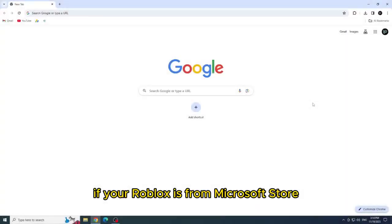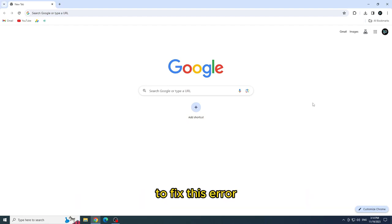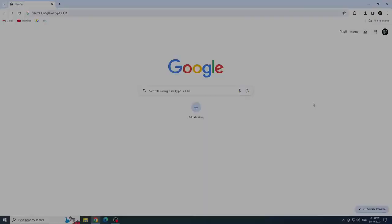Download Roblox from the website. If your Roblox is from Microsoft Store, I recommend you download from the official website to fix this error.